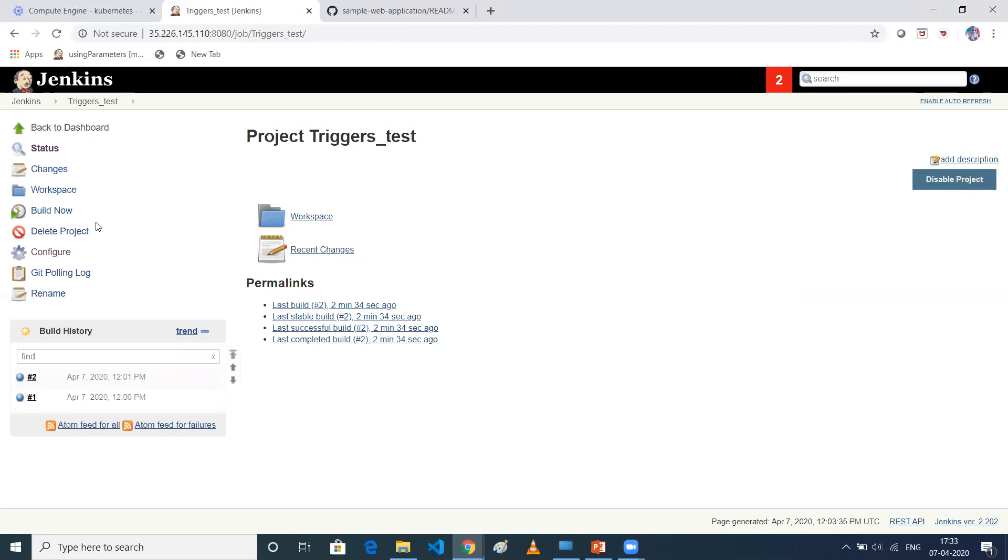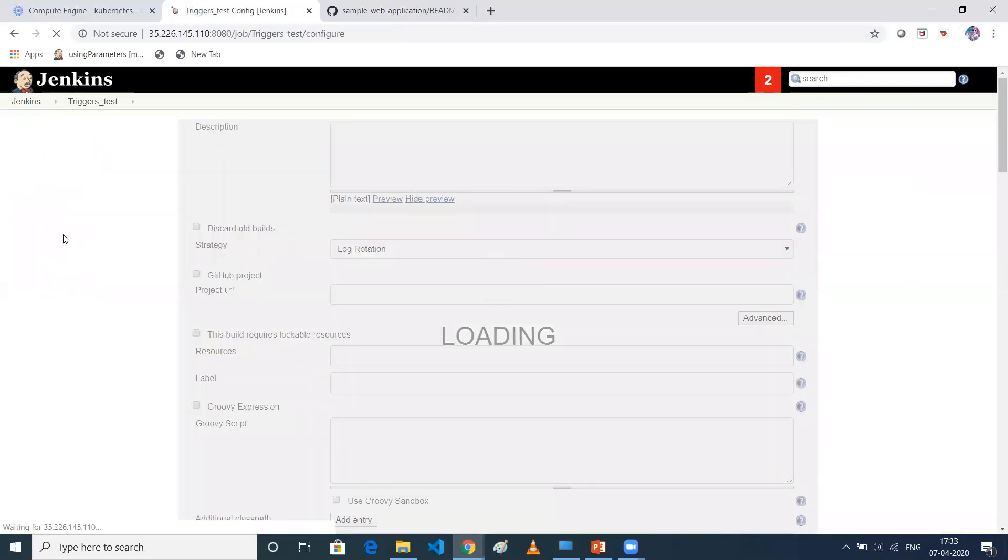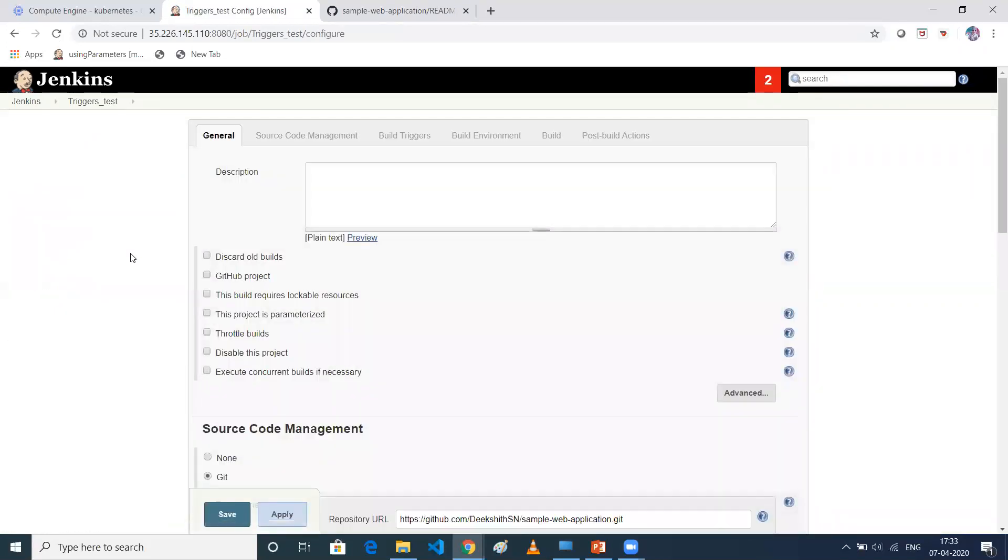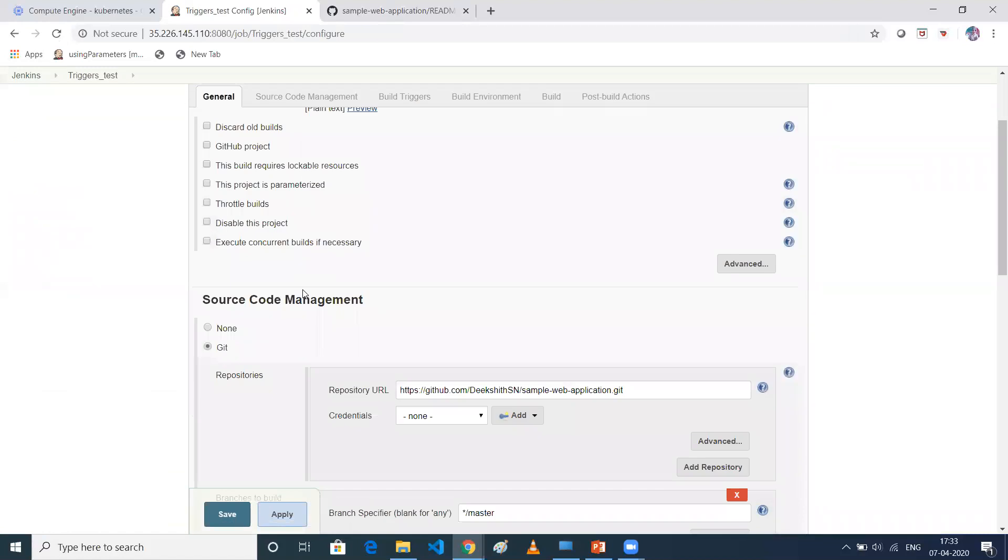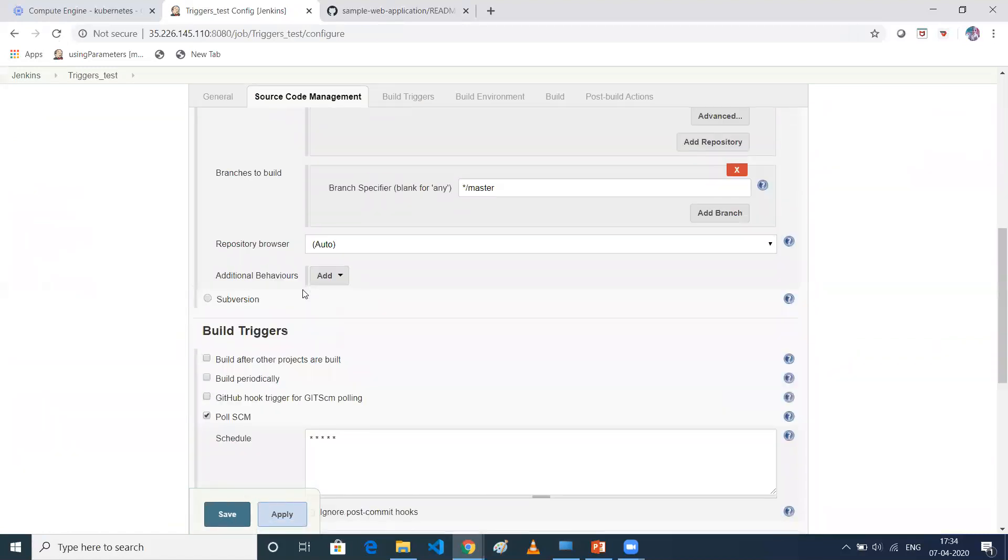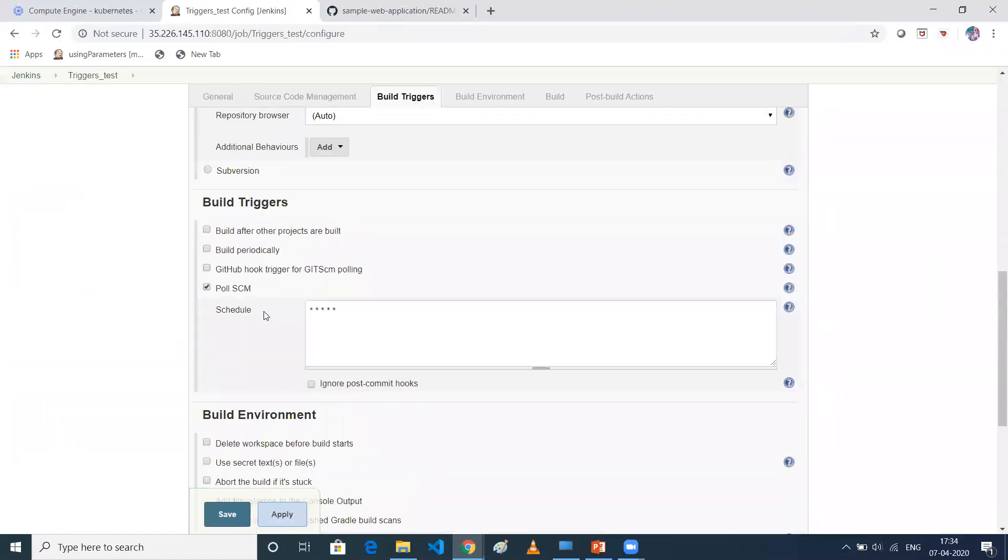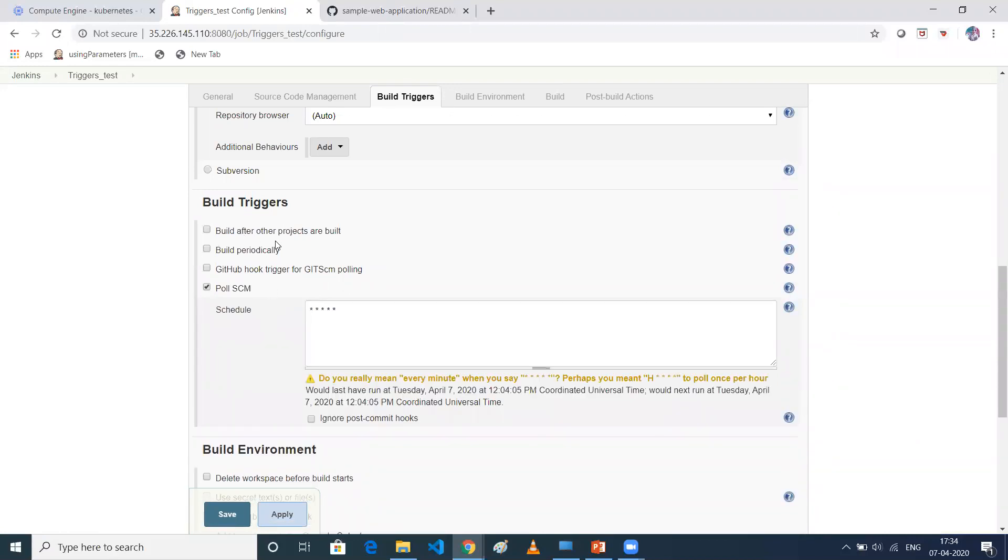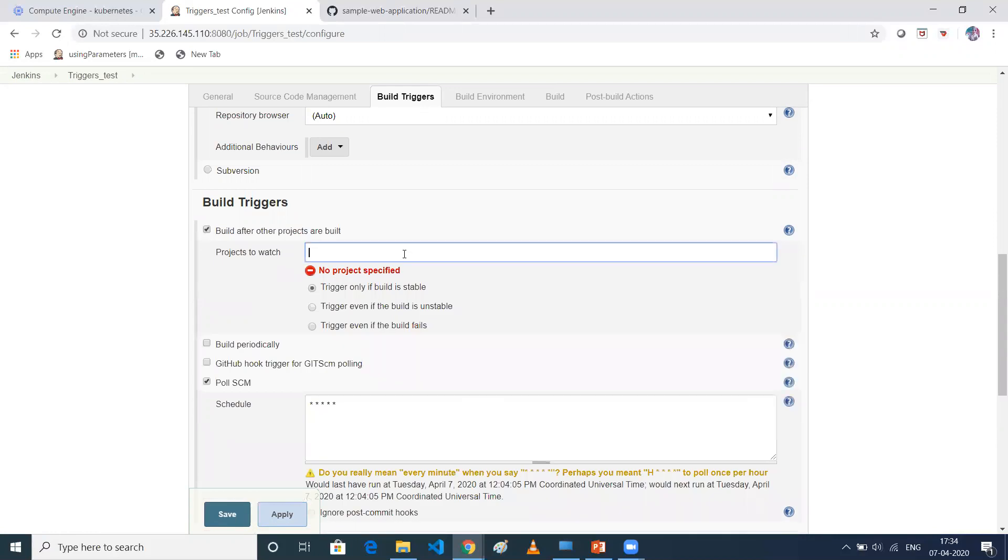And also a few more things I can discuss. Meanwhile, so few more things I can give you idea. So there is something called build after other projects are built. When you select this one, you need to give the project name. So let's say there is one more job you have created in your Jenkins. So once that is successful, trigger this one. So in that case, you need to give the name of that job here. This is also one of the type of build triggers.